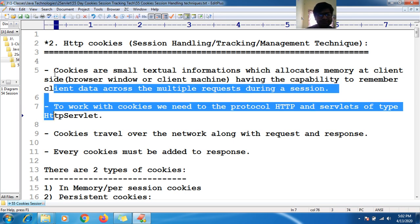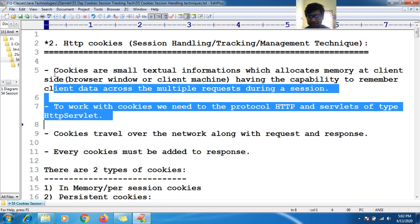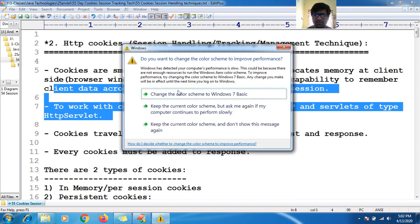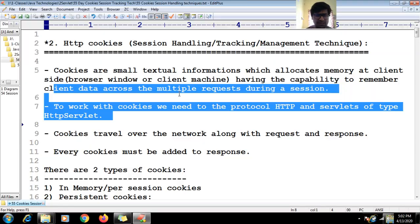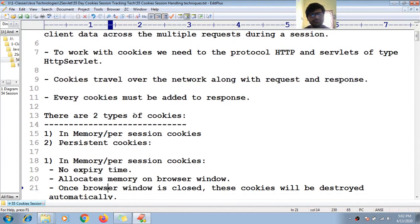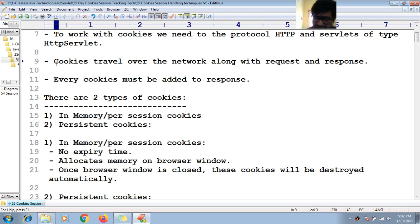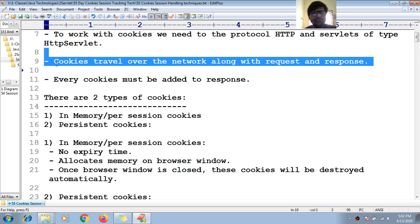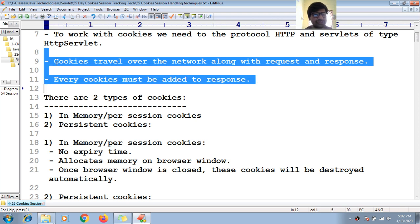To work with cookies, I need to use HTTP servlets and the HTTP protocol. There are two conditions to work with HTTP cookies: first, I need the HTTP protocol, and second, I need an HTTP servlet type. Like hidden form fields, cookies also travel over the network along with the request and response, and cookies must be added to the response.